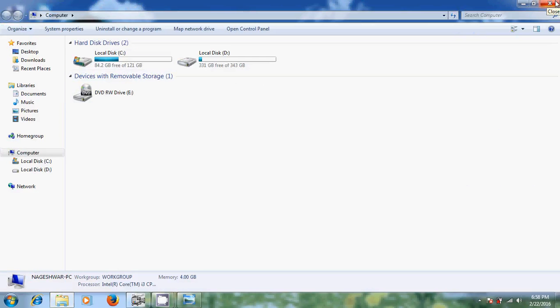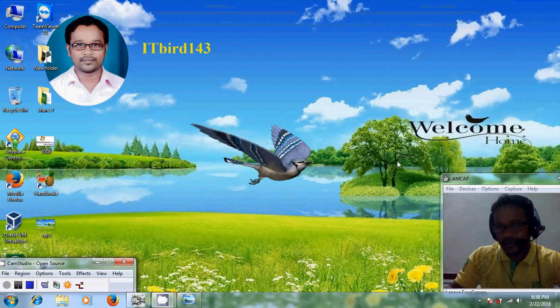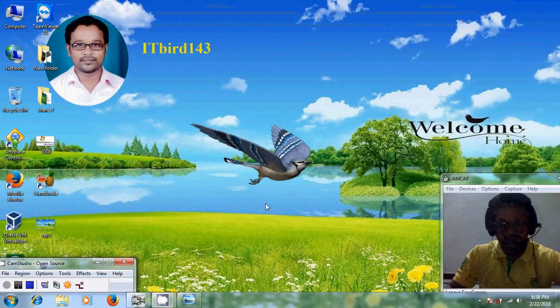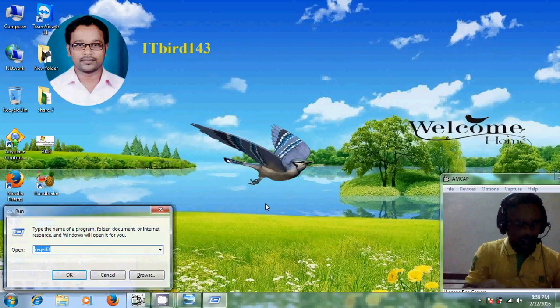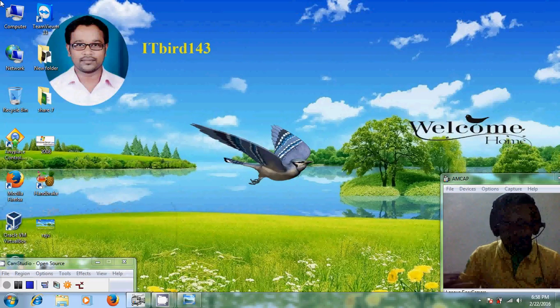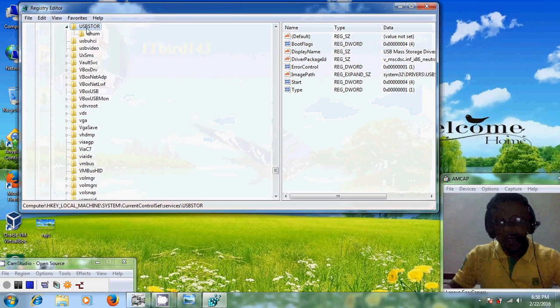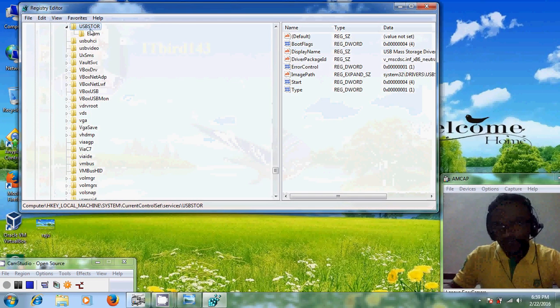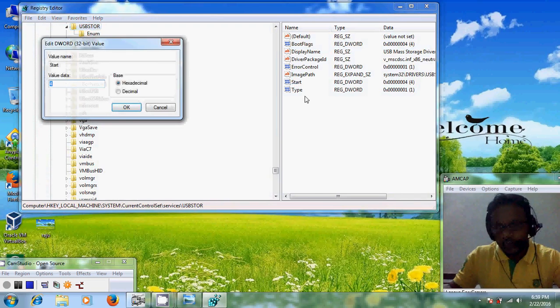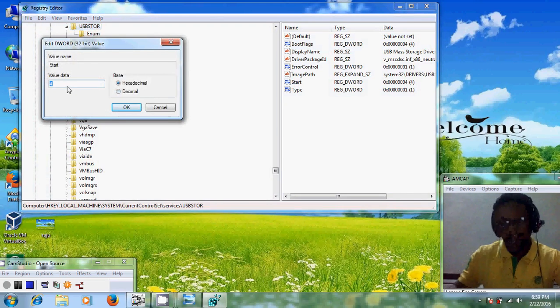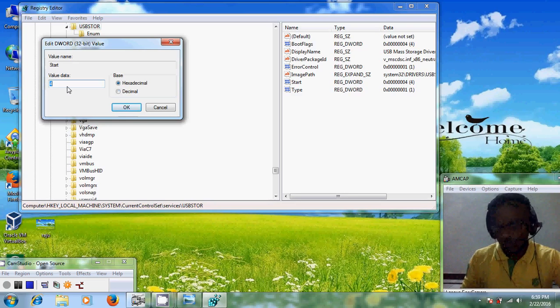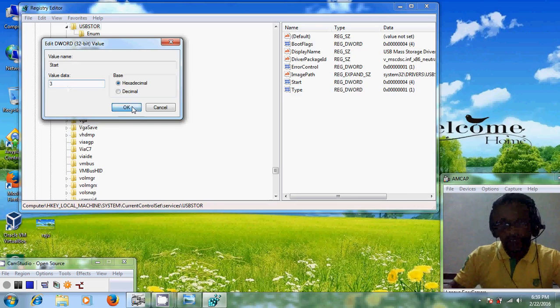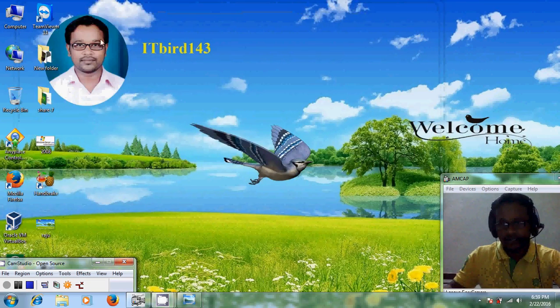Now I will enable USB port again. For that please come to run and open registry editor. Again, follow the same step and come to USBSTOR. And here just select start and change value from 4 to 3. Just click on OK, close this.